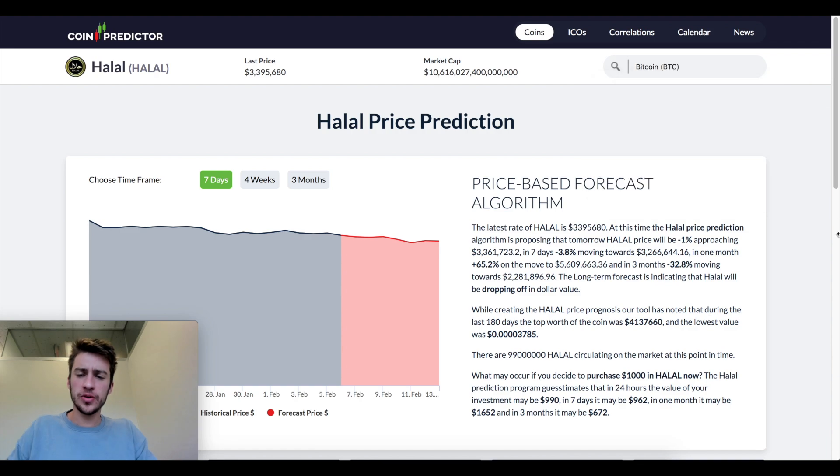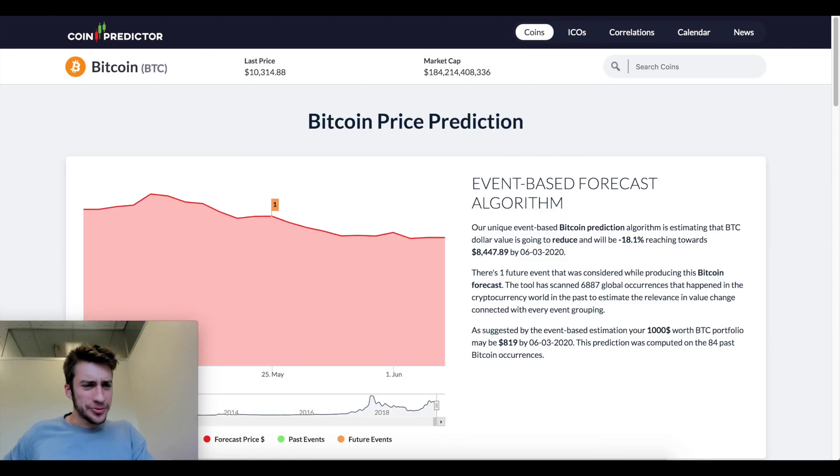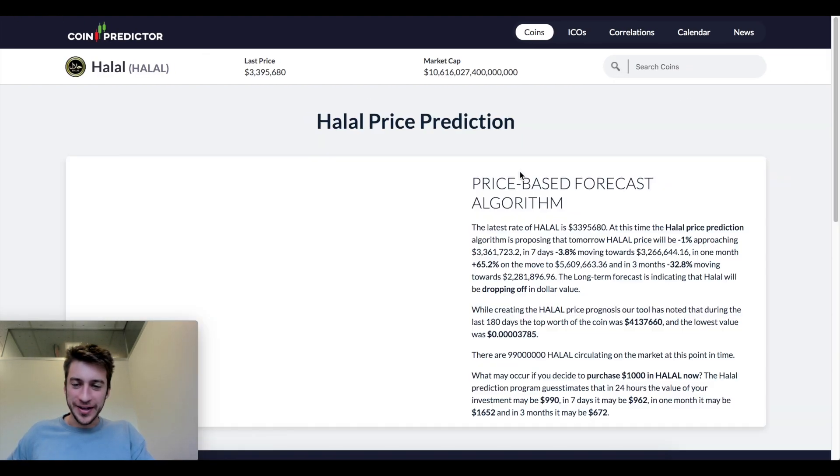So what is the prediction for Bitcoin? Let me get to that.